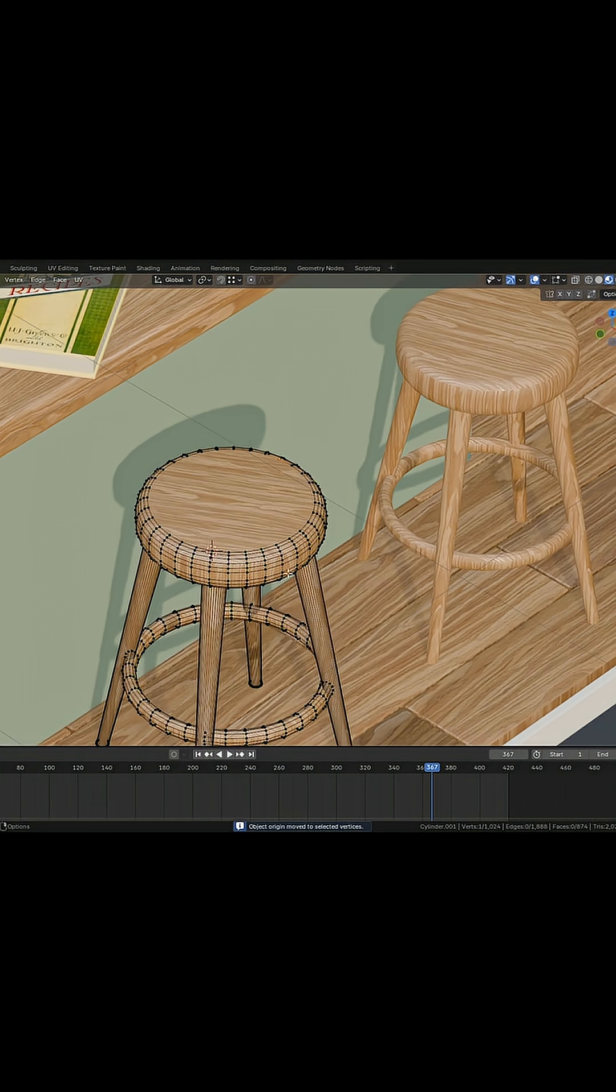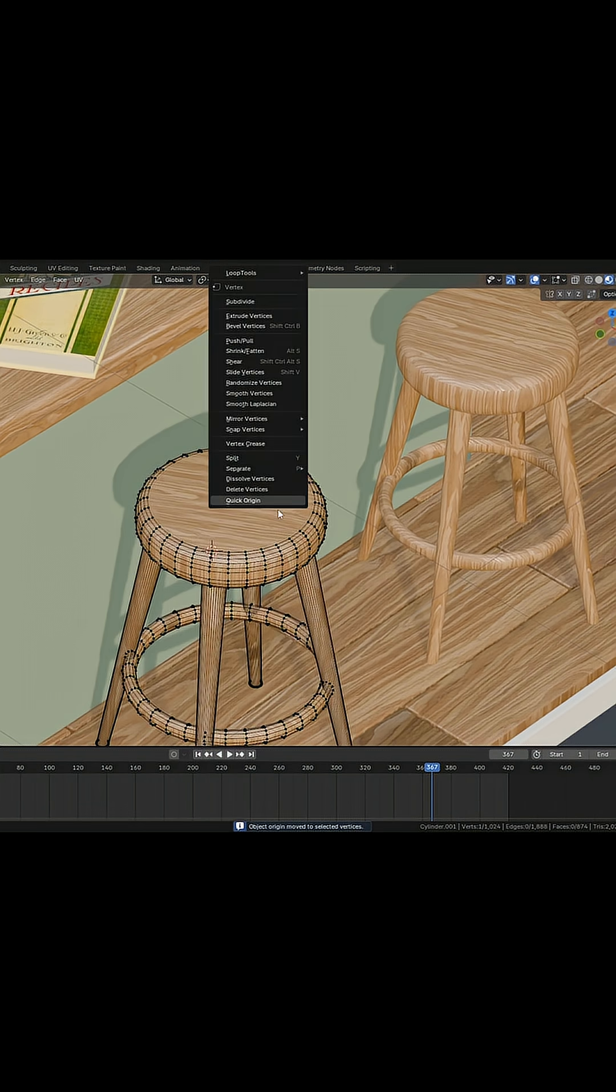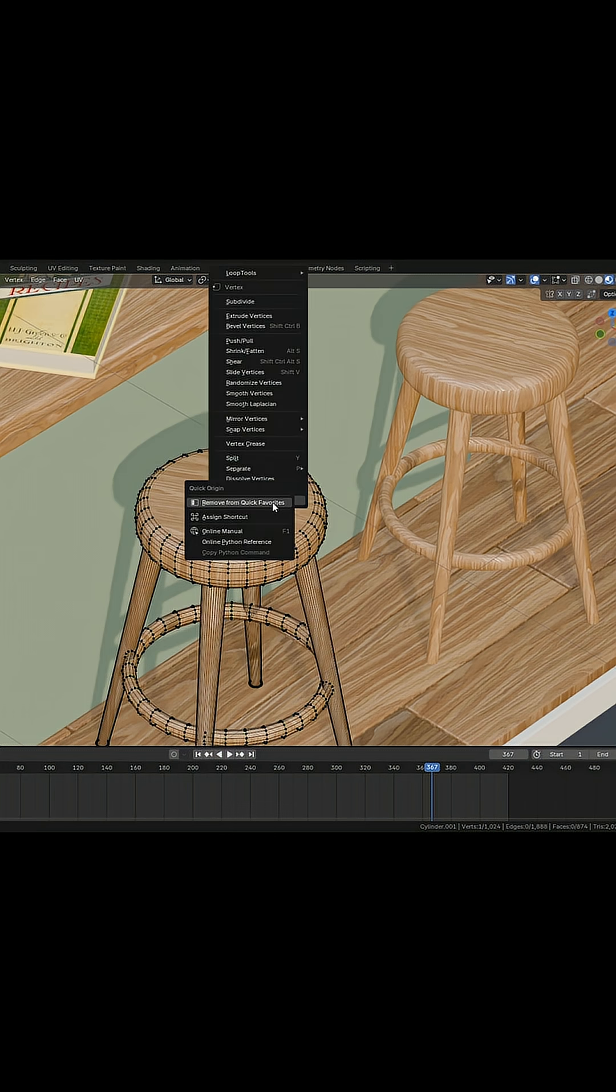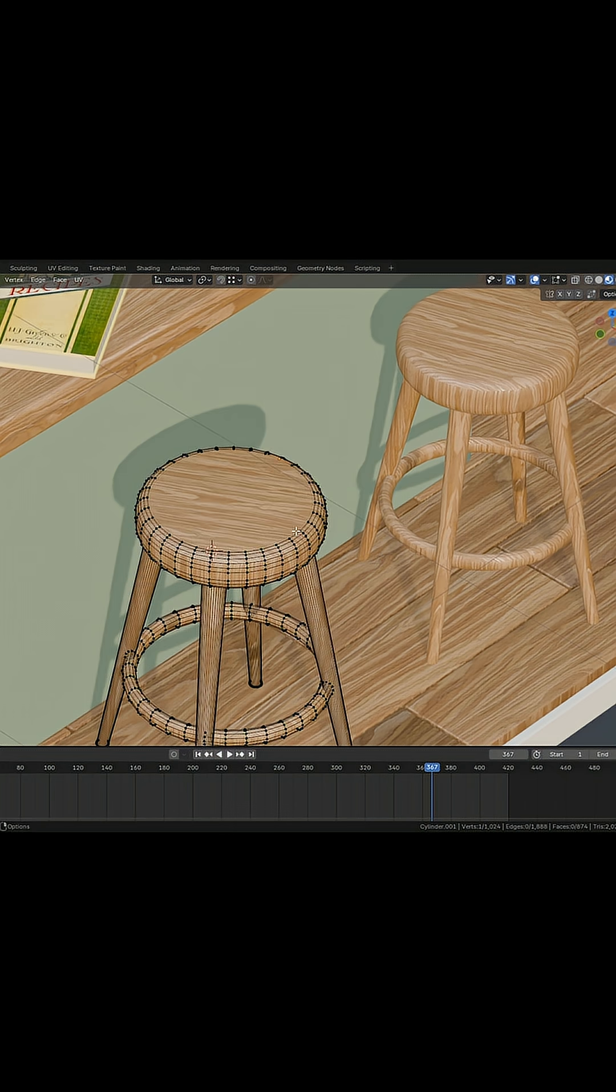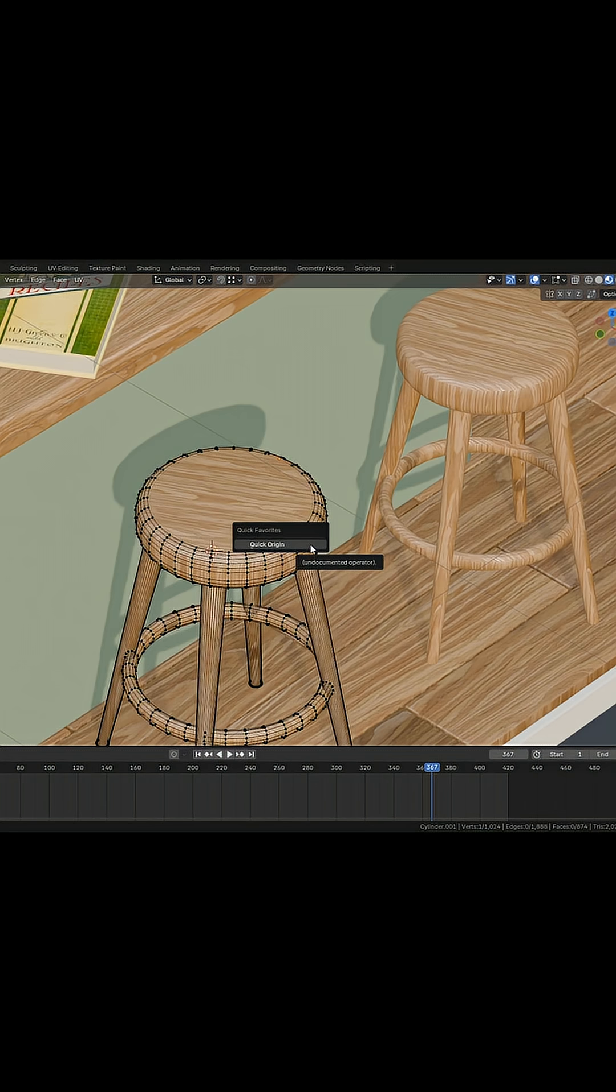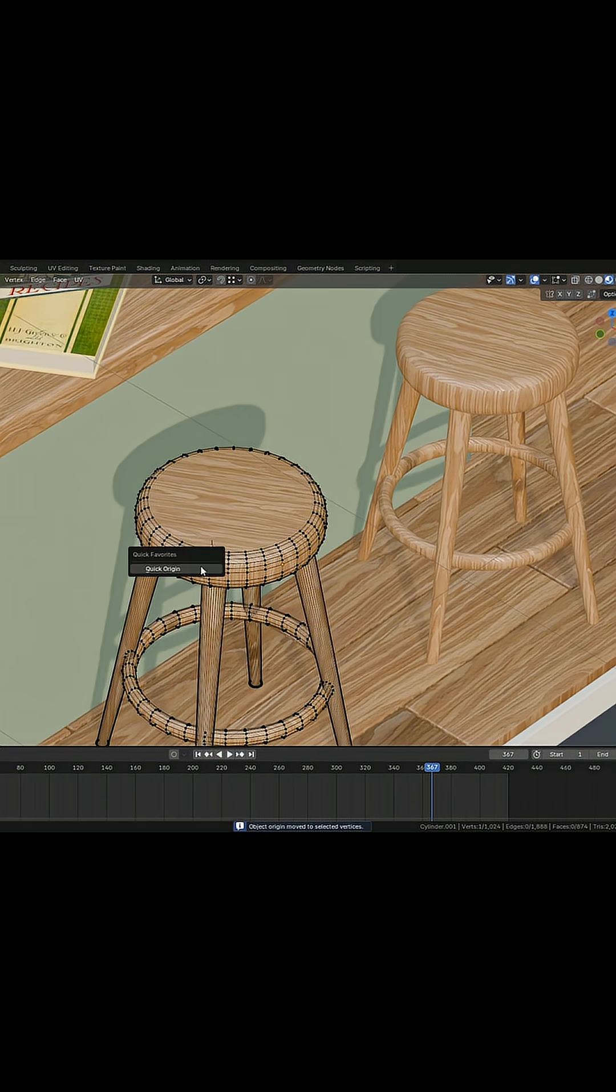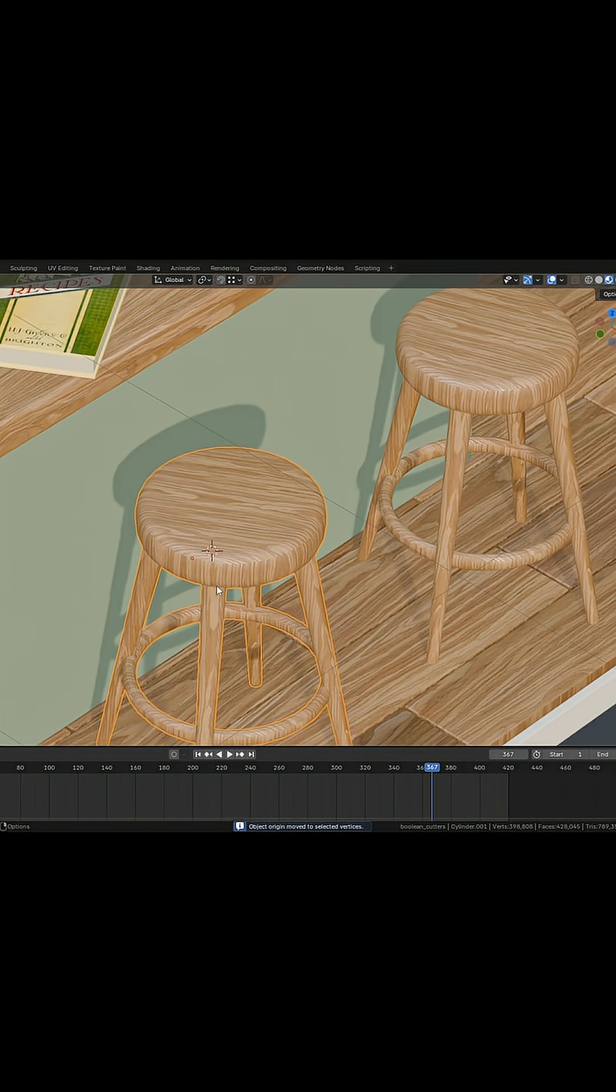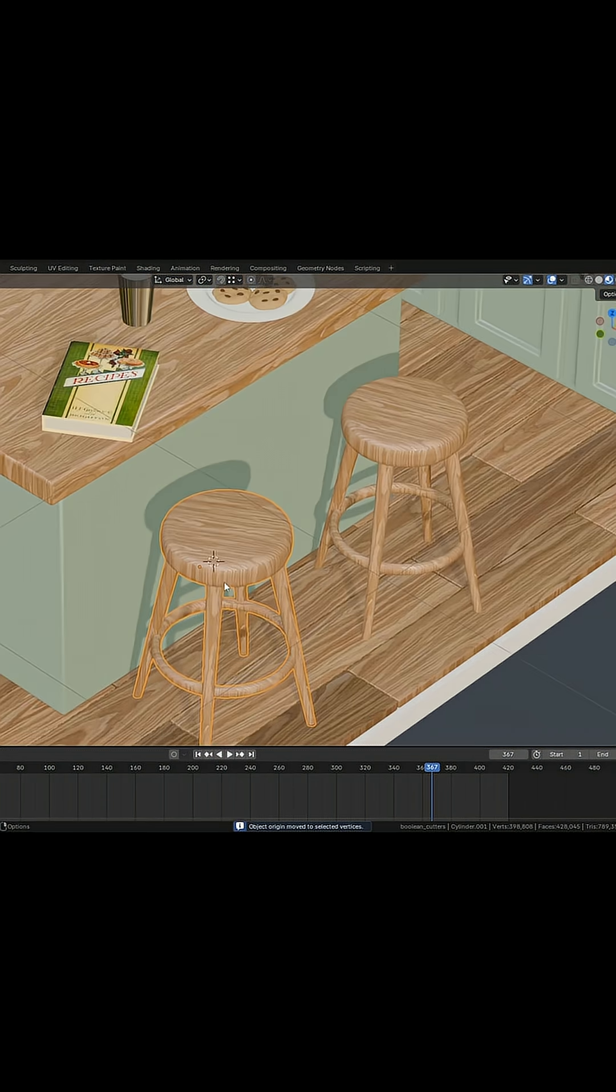What we can also do is right click on this and add it to our Quick Favorites. Now if I press Q, I can just have this as an option, and it's moved the origin point in just two clicks.